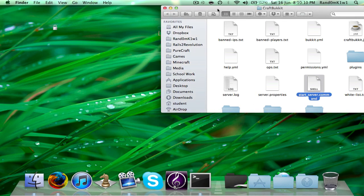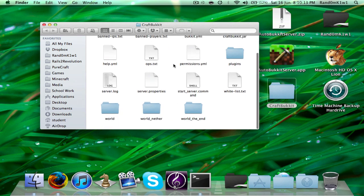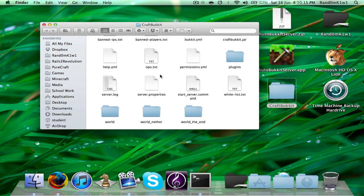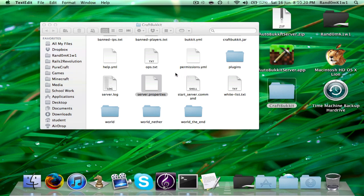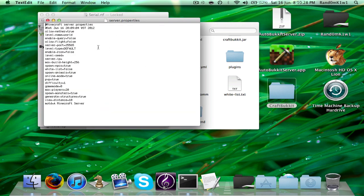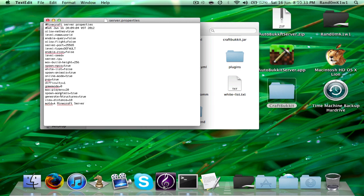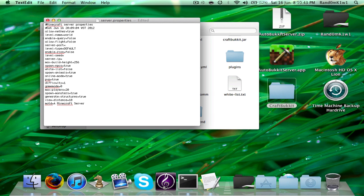Once you've run the server for the first time like that, you have to go into Server Properties. It should open with TextEdit. You'll see all this stuff. What you have to do is get rid of the numbers at the end of Server Port — just leave it blank. Leave Server IP and Server Port blank.